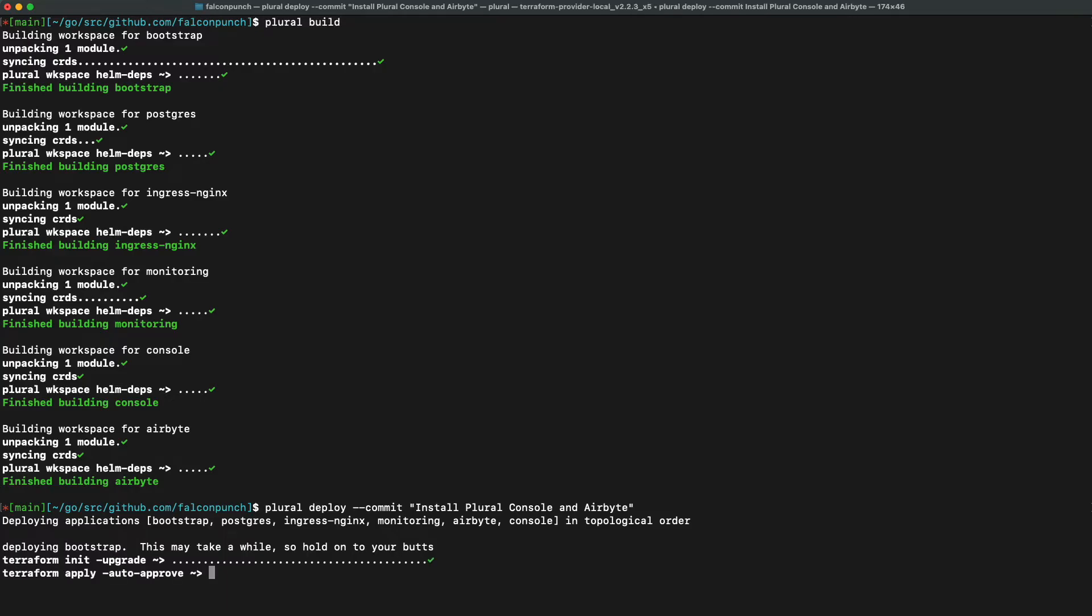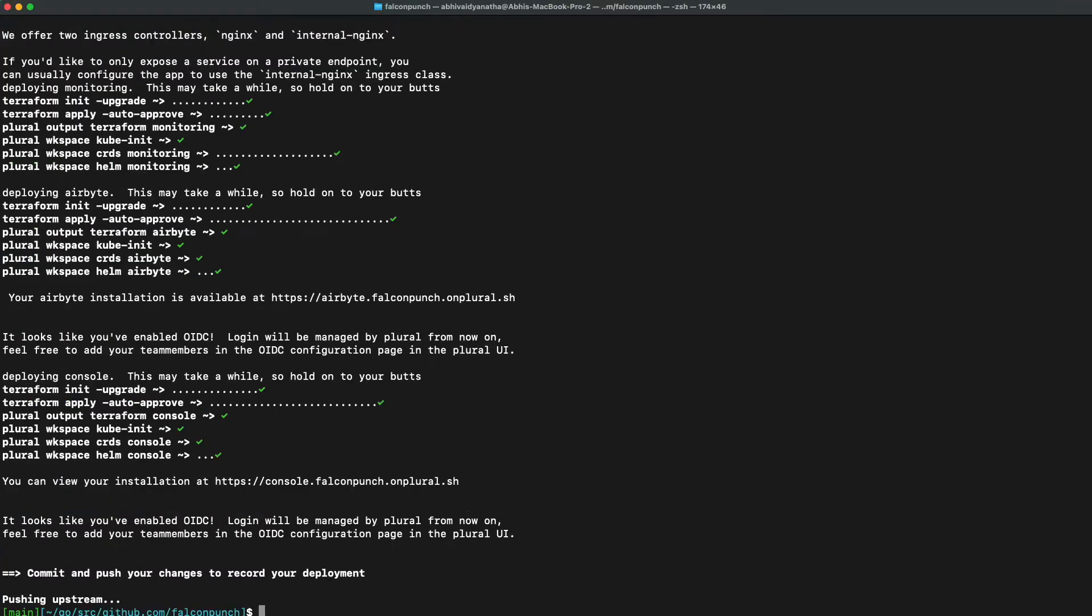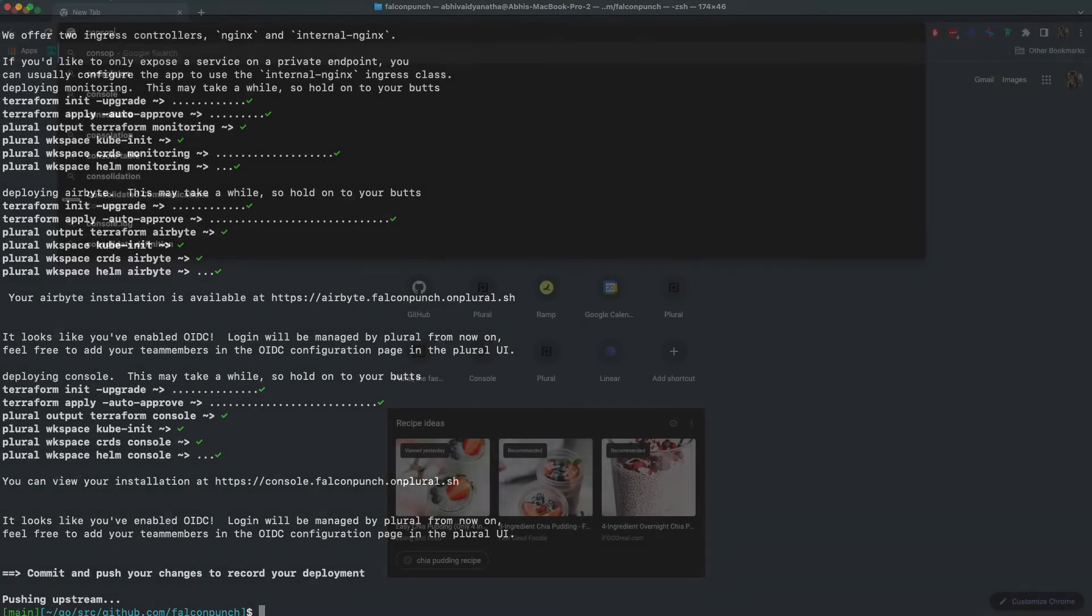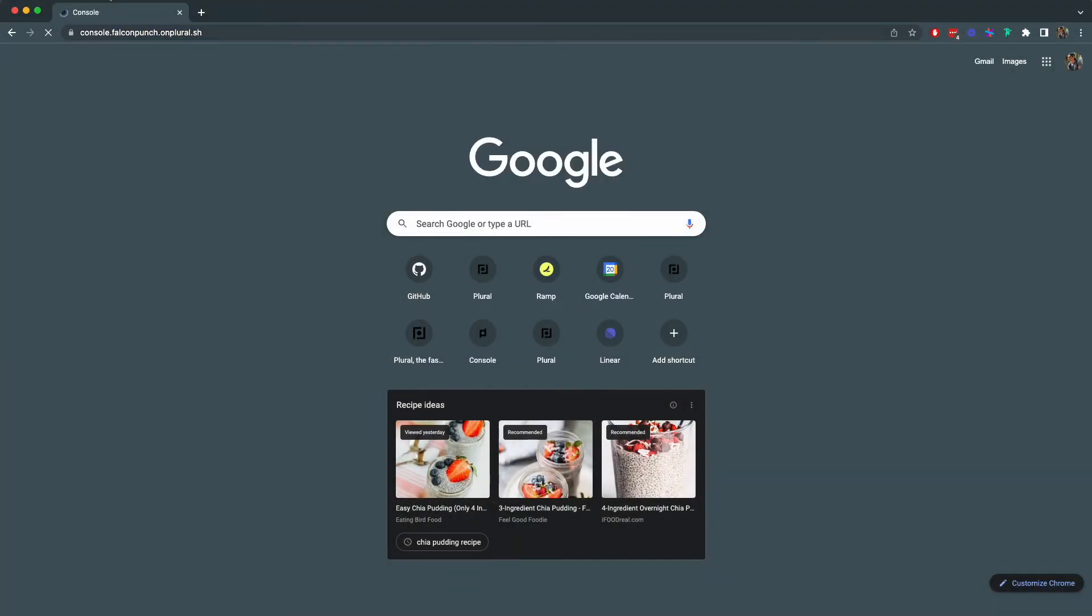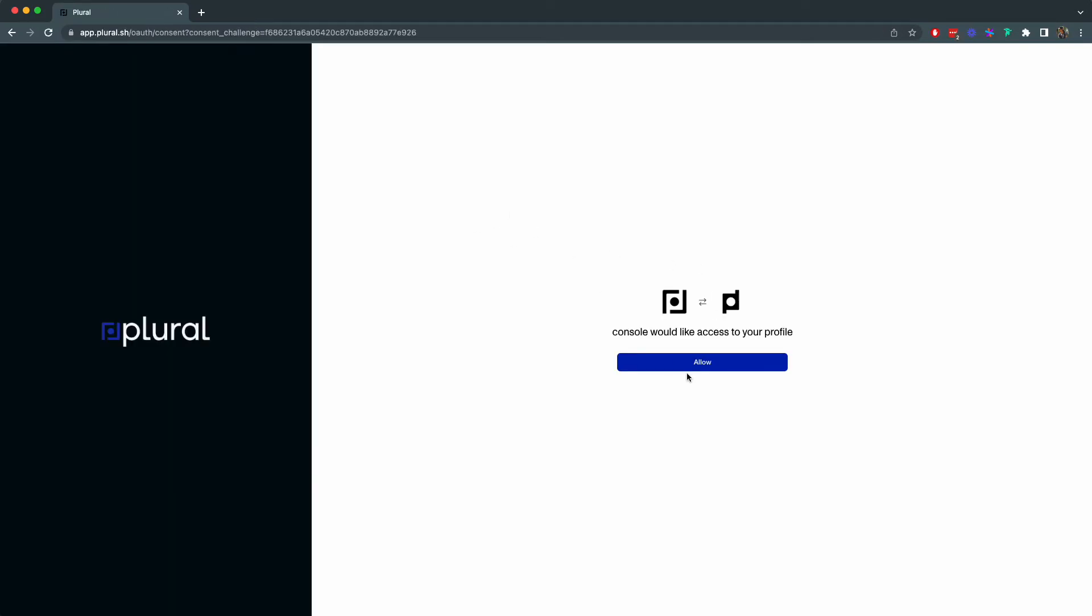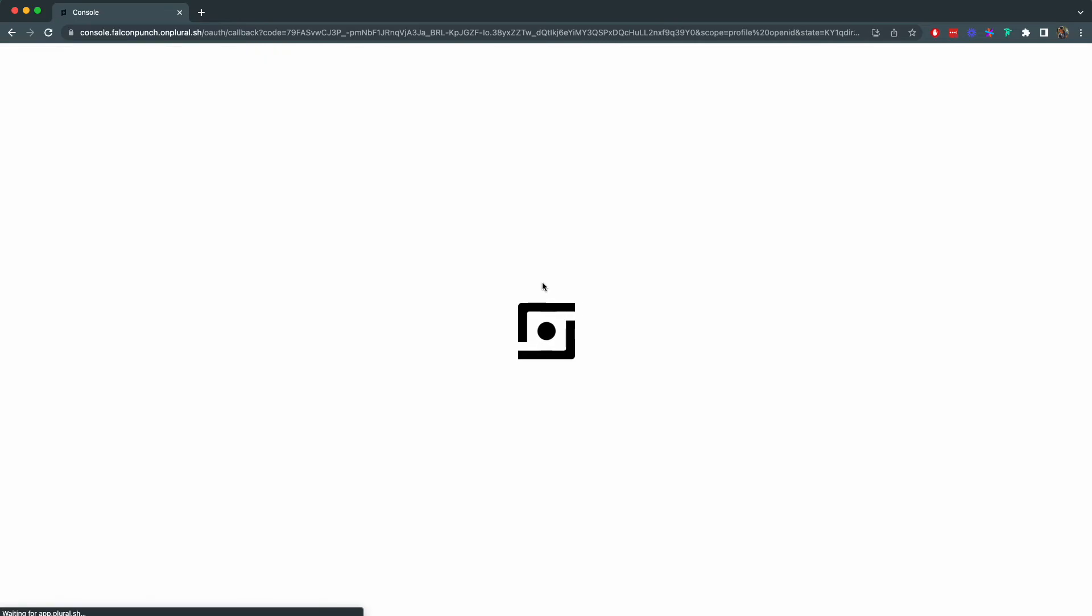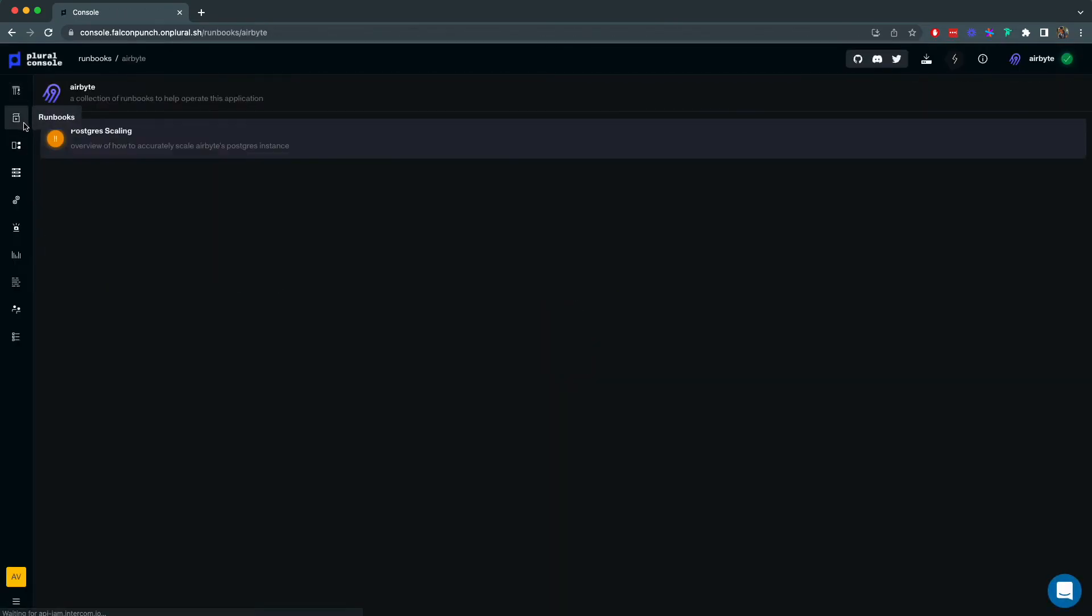After waiting for a small bit we can see that plural has completed our installation of our console and airbyte into our now provisioned Kubernetes cluster. Because we enabled plural OIDC earlier we are now able to access our console simply by authenticating with plural.